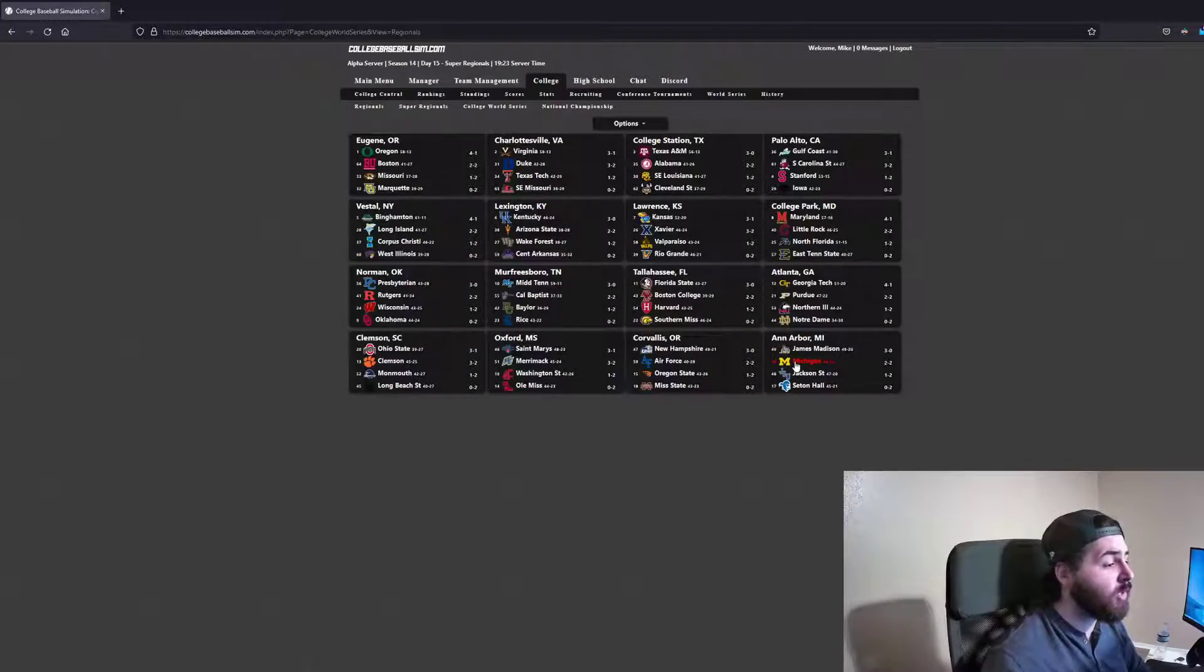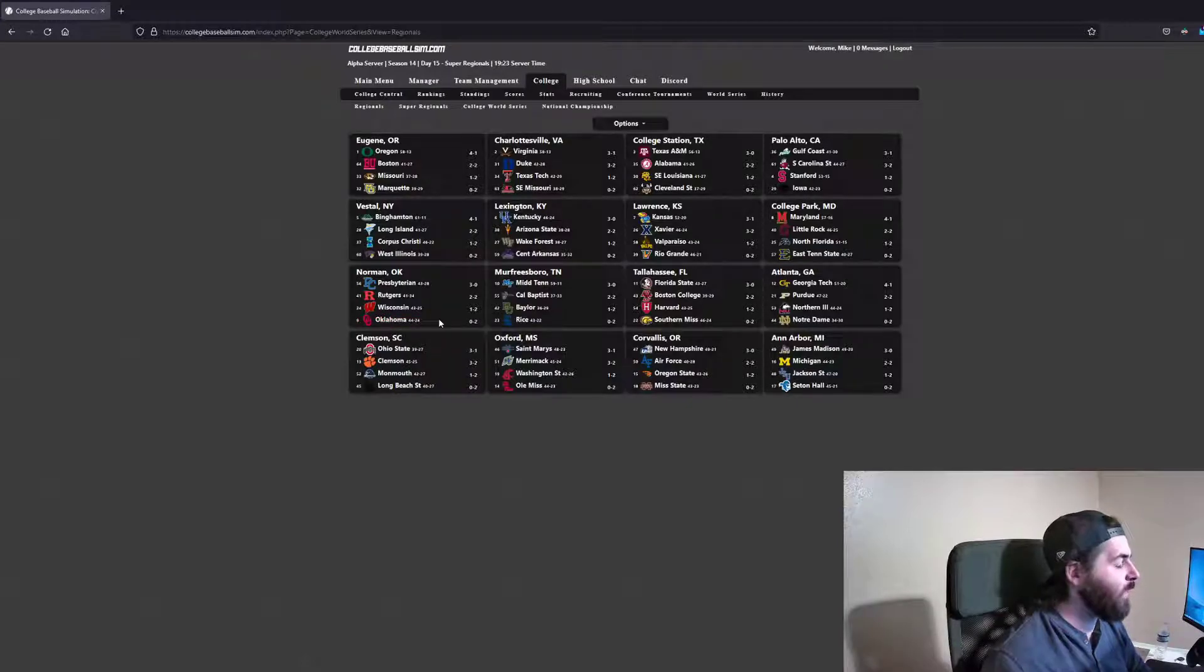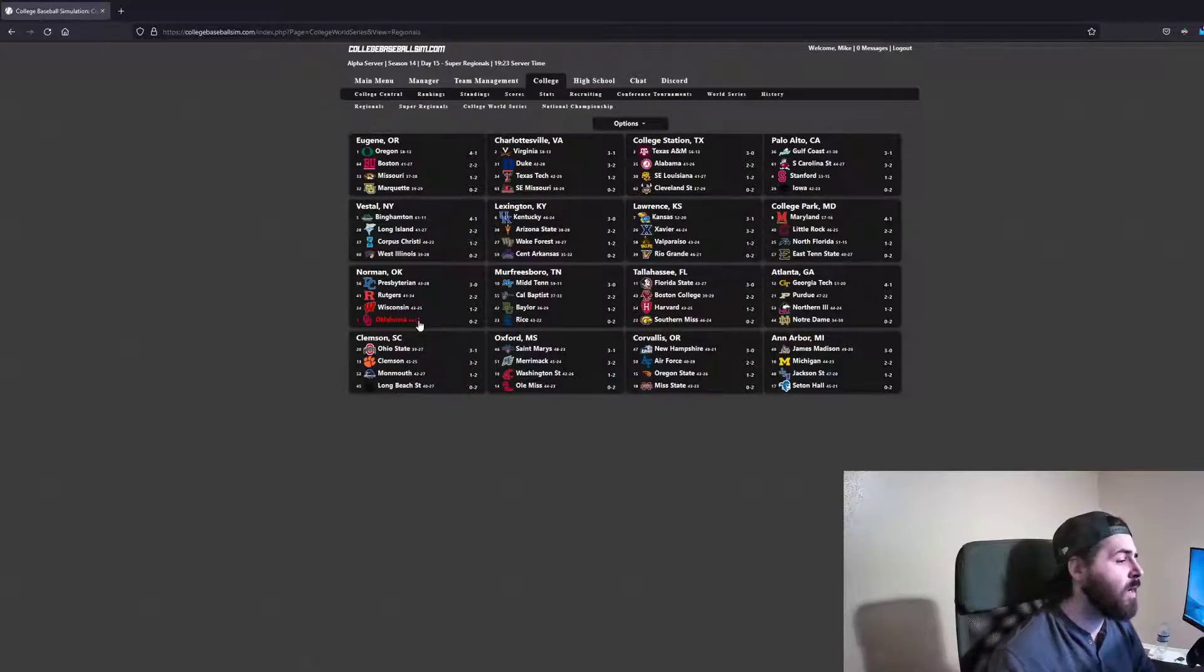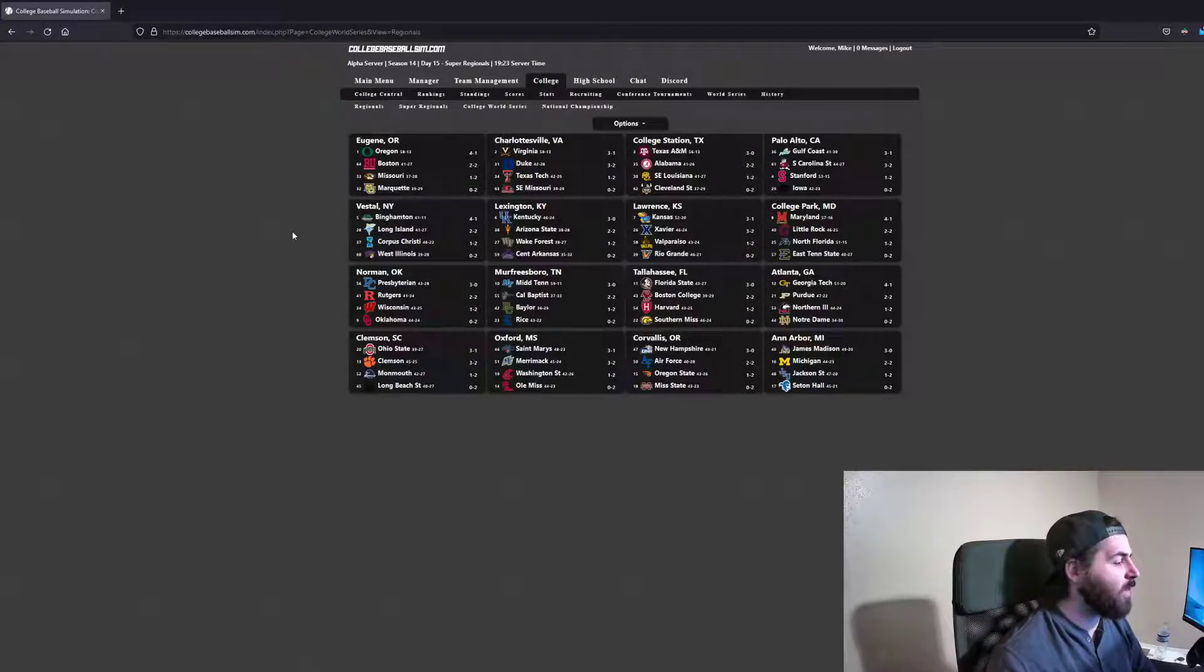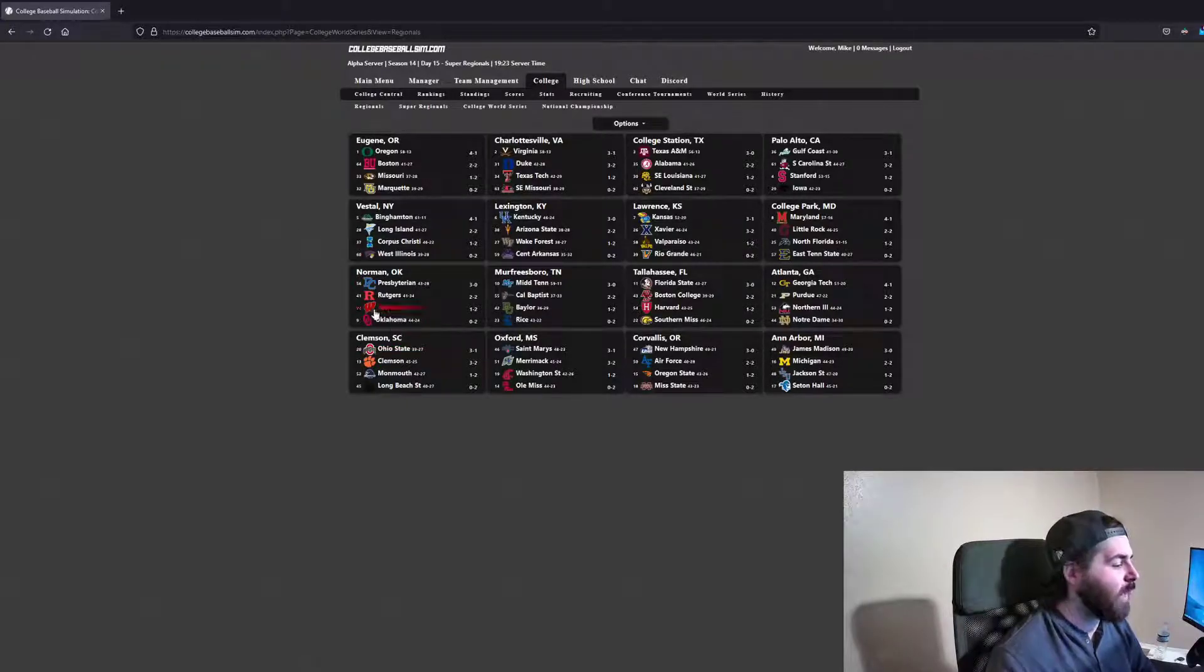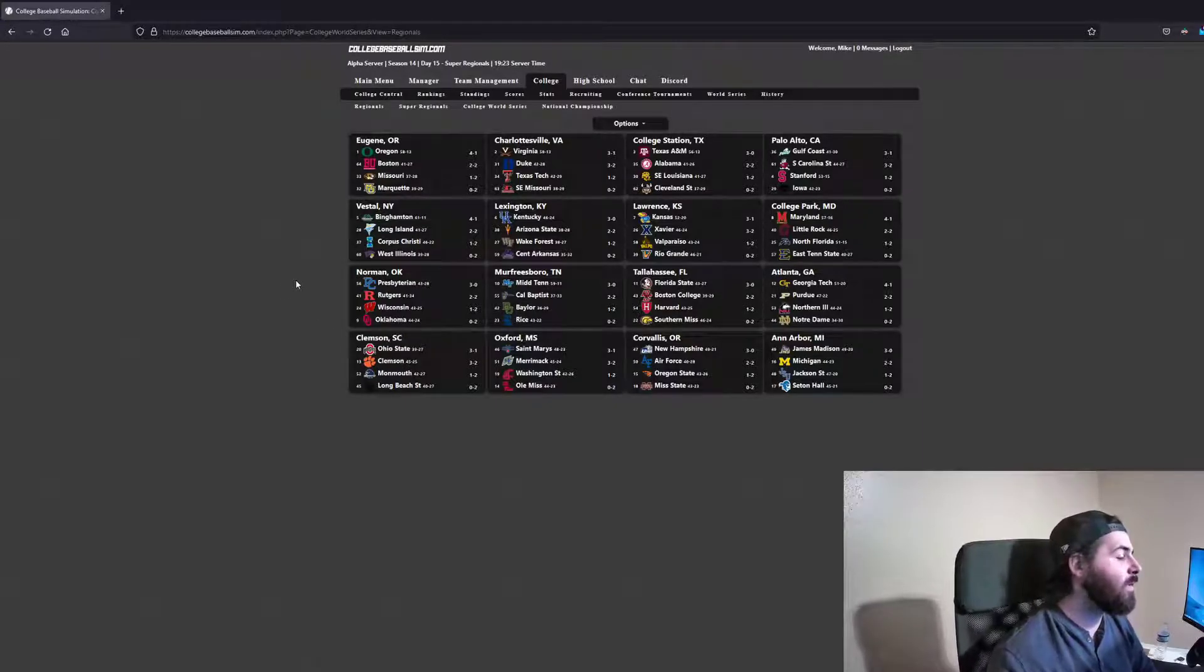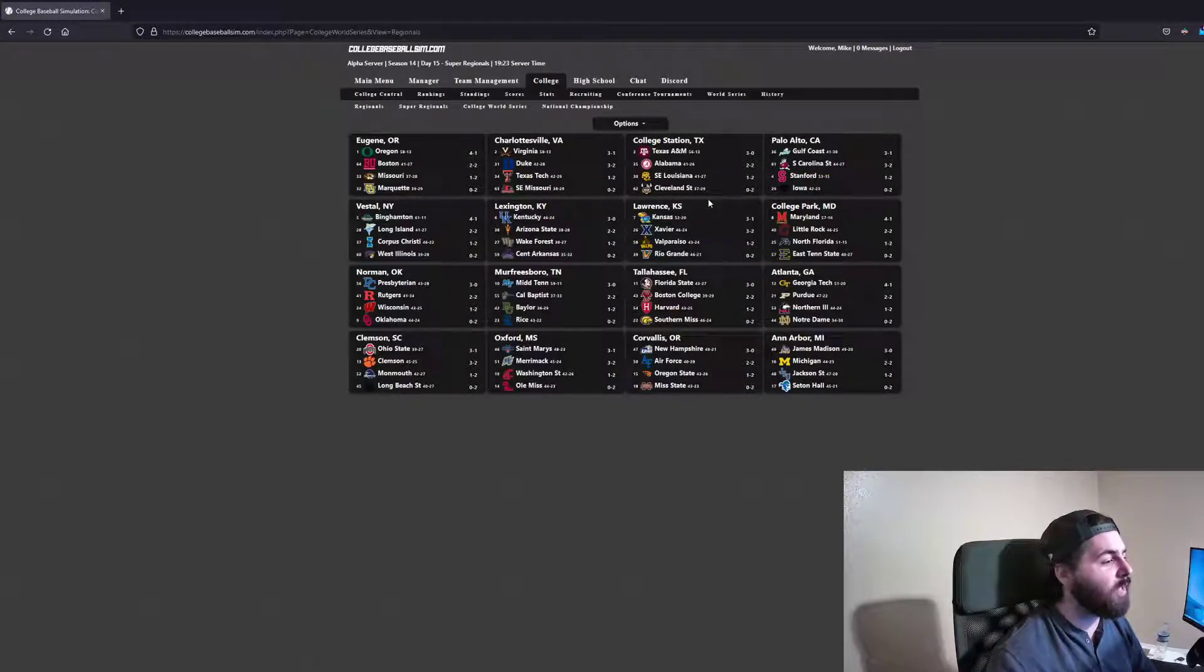I know Michigan was a good team. Oklahoma was definitely a big favorite in their group and got beaten too. Some other huge upsets around here. I mean, I don't think Ohio State was really an upset, but a 20 seed. And just some overall good games. Stanford getting knocked out.